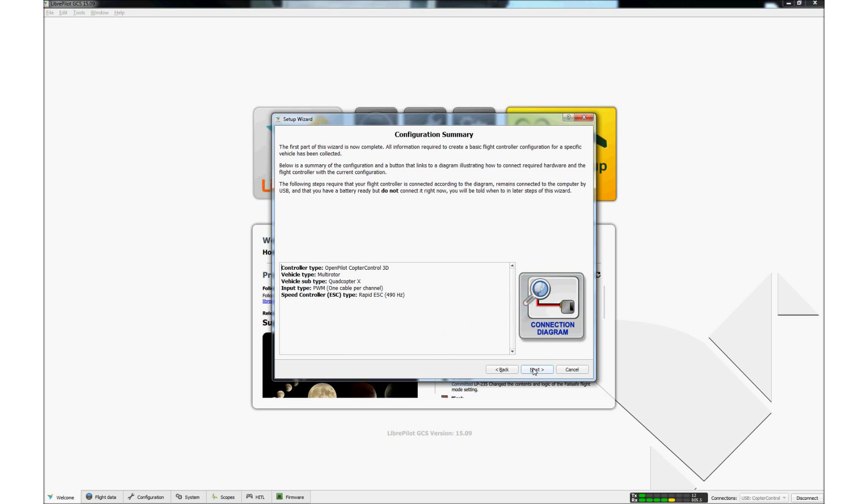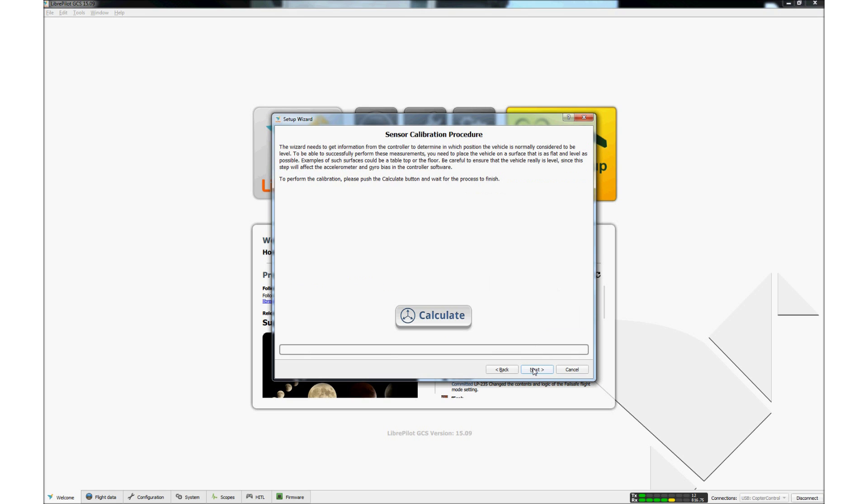This page reviews the settings selected so far. If the settings are correct, click Next. This page is used to reset the sensors on the flight controller. Place the RXD250 on a level surface and click the Calculate button. When the calculations are done, click Next.